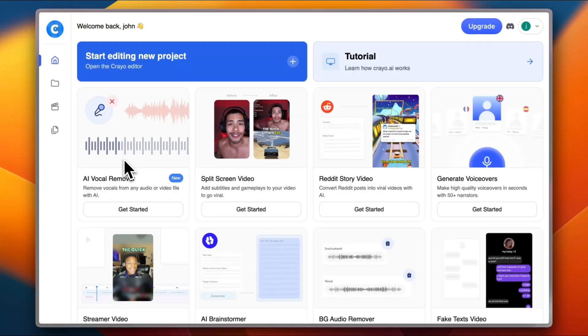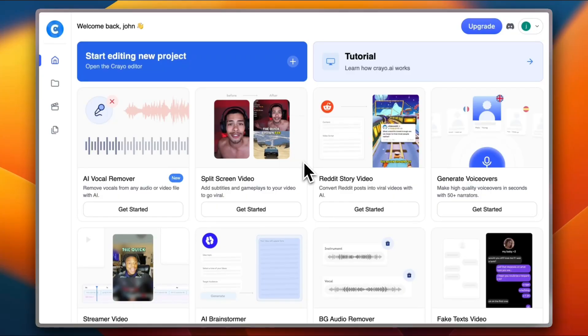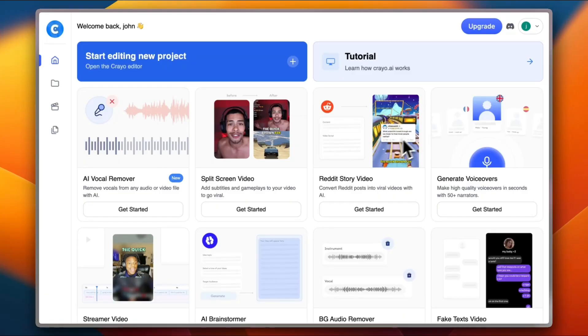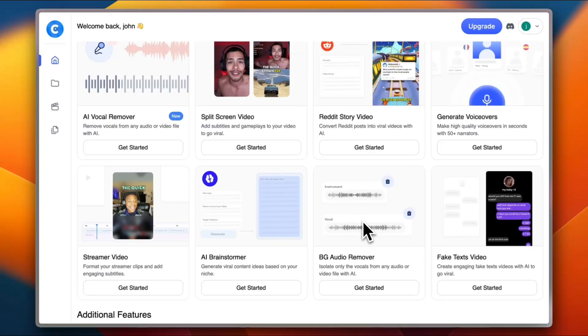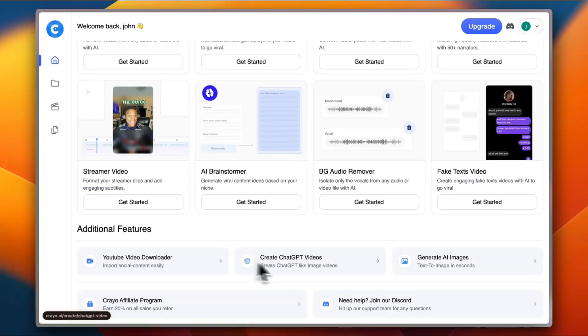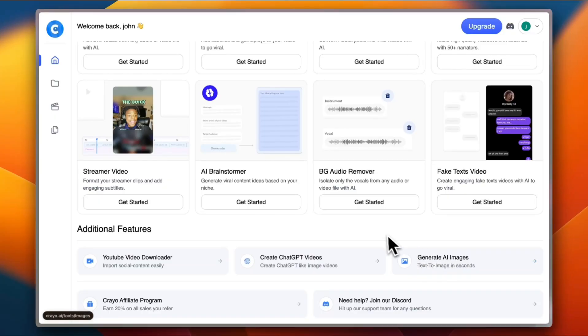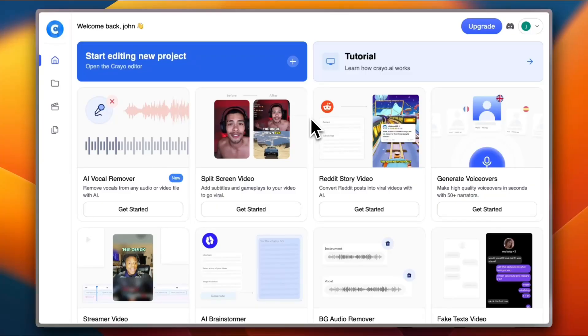AI Voice Remover, the split screen video to create these viral videos like when you have the top half with whatever you are doing and the bottom half with a trending gameplay video game. You have the Reddit story video, also popular amongst the trending videos or reels lately. You can generate voiceovers, format your streamers video, get this AI powerful brainstorming tool, background removal for your audios, as well as creating these trendy fake text videos. You also have additional features like YouTube video downloader, AI ChatGPT video creation, AI image generation. I'll just focus on some tools right here.